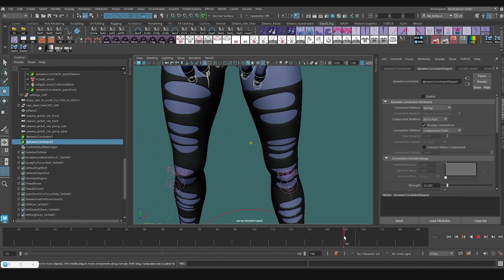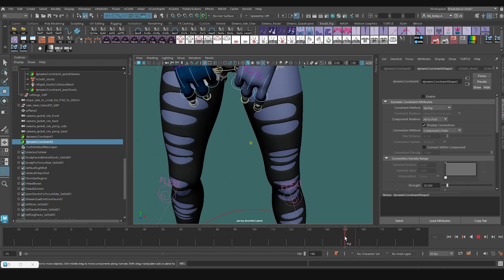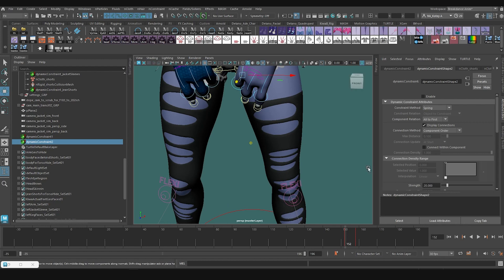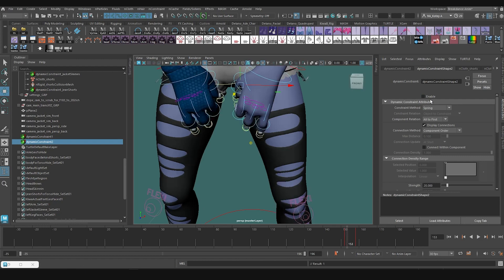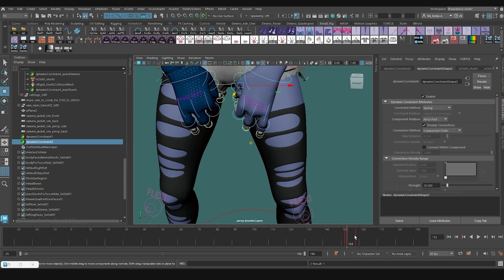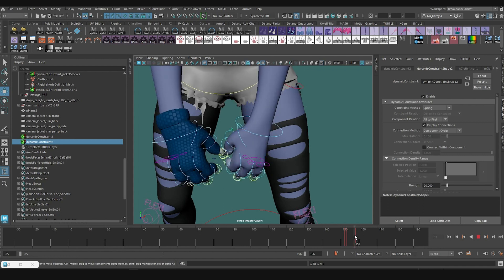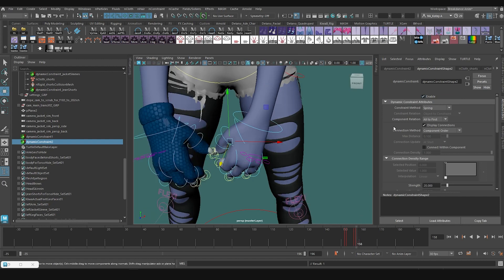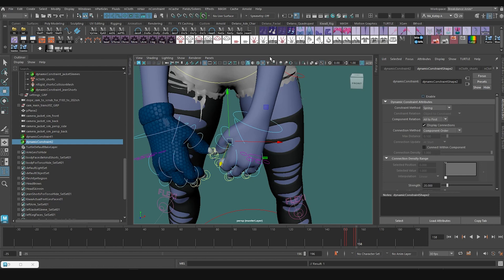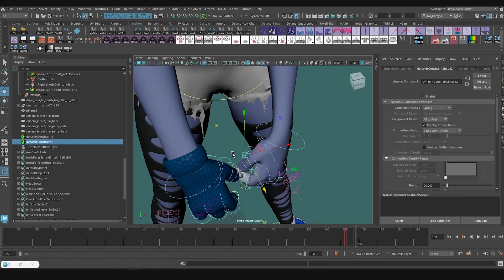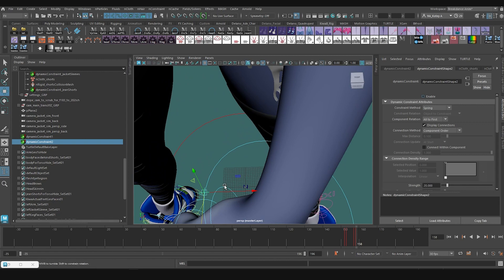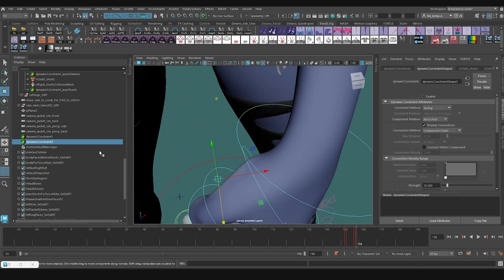So what I'm going to do is make sure that around here, right before the yank or around here, I'm going to make sure I set a key with it disabled and I'm going to come forward and enable it and set a key. Then when we, by the time we get, I want it to stay enabled to about there. So I'll set another key and then right when she lets go, I want to disable it. So I'm going to set another key so that it pops back. That's what I'm hoping to get. So I've done it for this side. Let me do it for the other side.